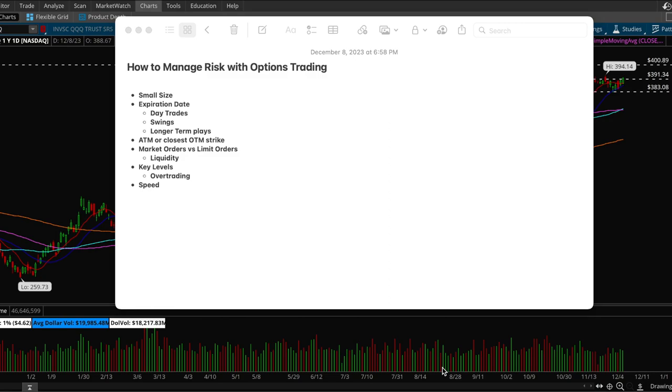Since it's very volatile you want to make sure that you are sizing very small. That's very important. If you're trading $10,000 and you use that money to trade shares, then you would want to divide that by 10 and that's how much you should be trading with options. That's a good rule of thumb.